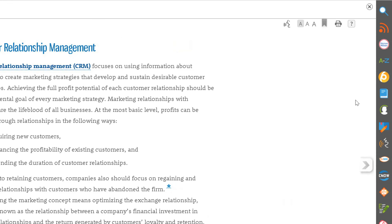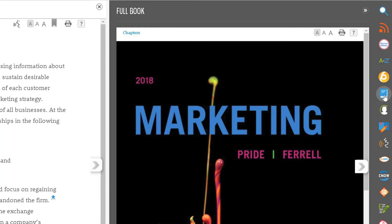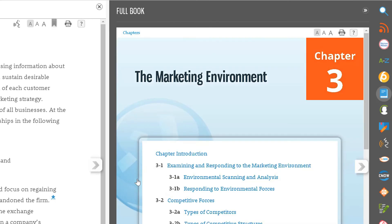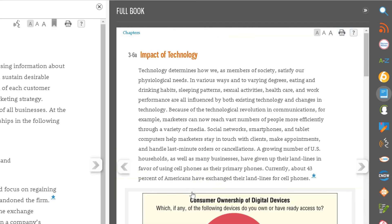In addition to finding the MindTap Reader from within the learning path, there is a full book app on the app dock. This includes all chapters of the book plus the preface and appendices. However, it does not have all the functionality of the version available in the learning path, like Read Speaker, highlighting and note taking, or adding bookmarks.